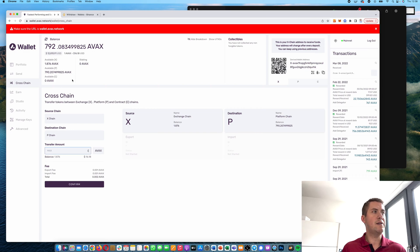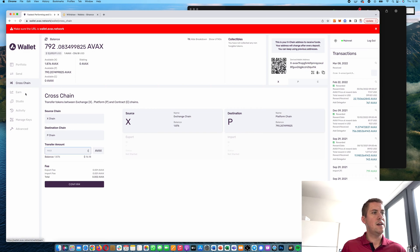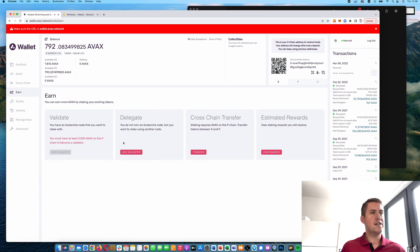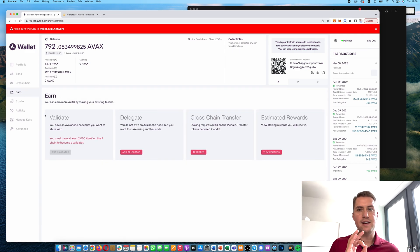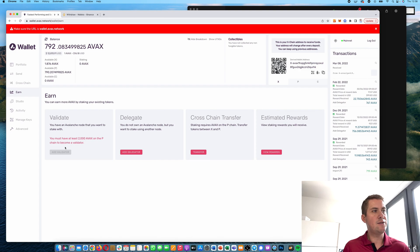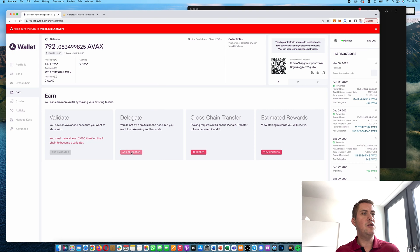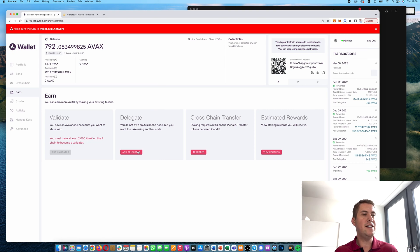Then you can basically stake them. How that works is you need at least 2,000 AVAX if you want to be a validator. If you don't have that many AVAX like I do, you can delegate it to one of the validators, and for that you're paying a small fee.